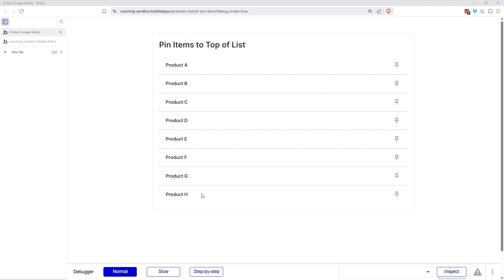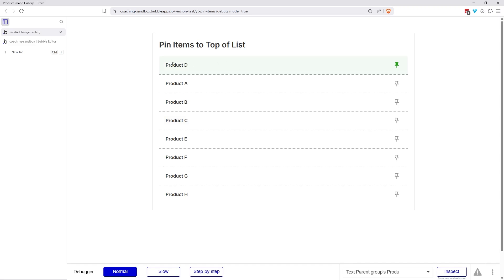I have a list of products here and I'm going to click on this pin icon to the right. Let's do this for product D. So I'll click on that. It's going to move product D to the top of the list. You can see we're also highlighting the background of that row.